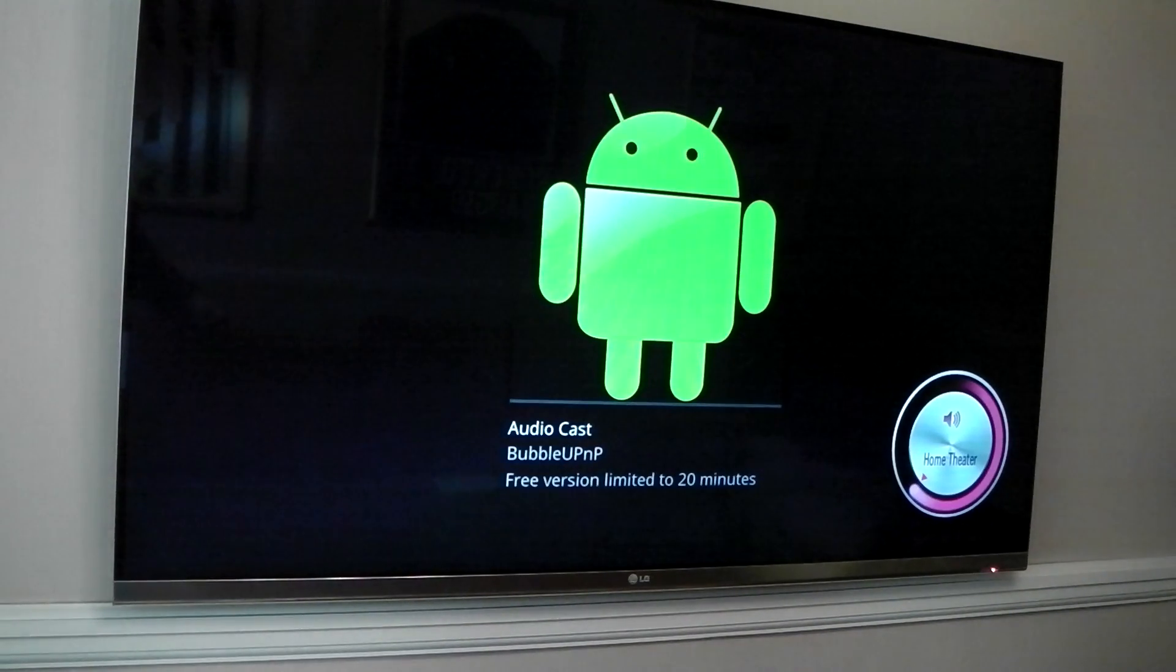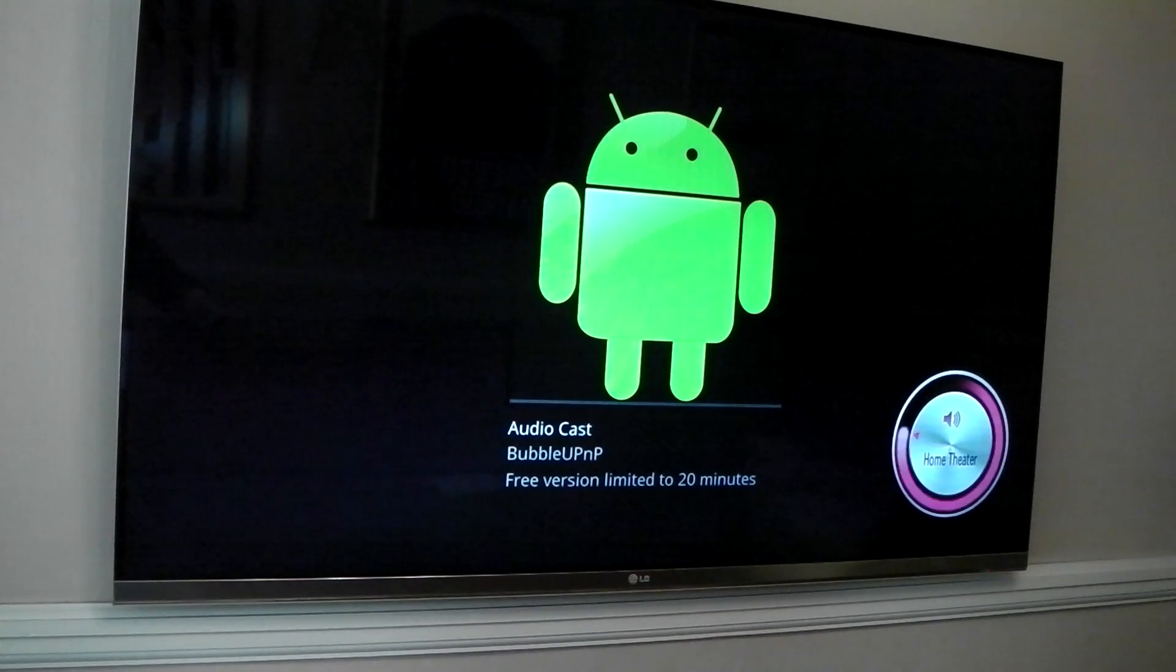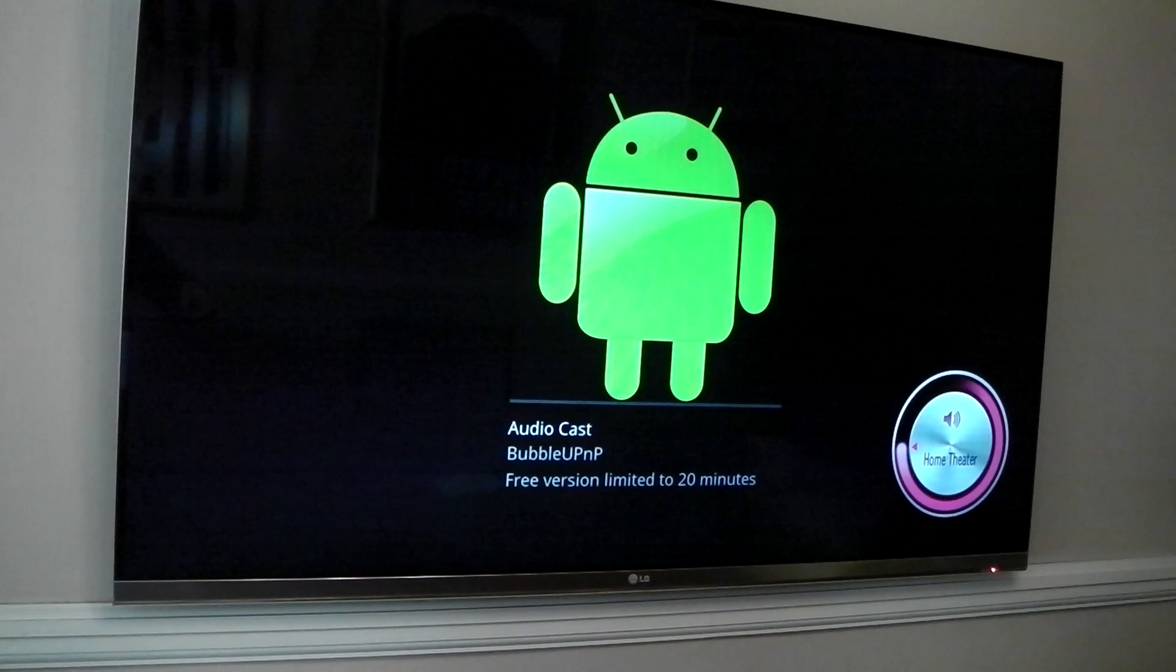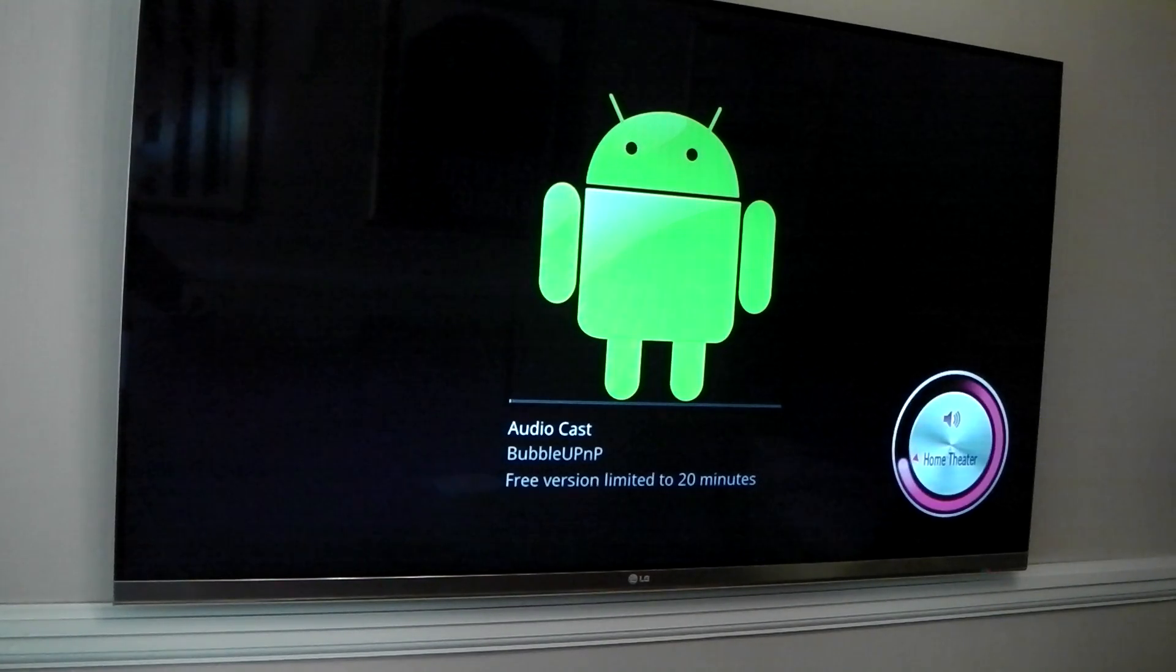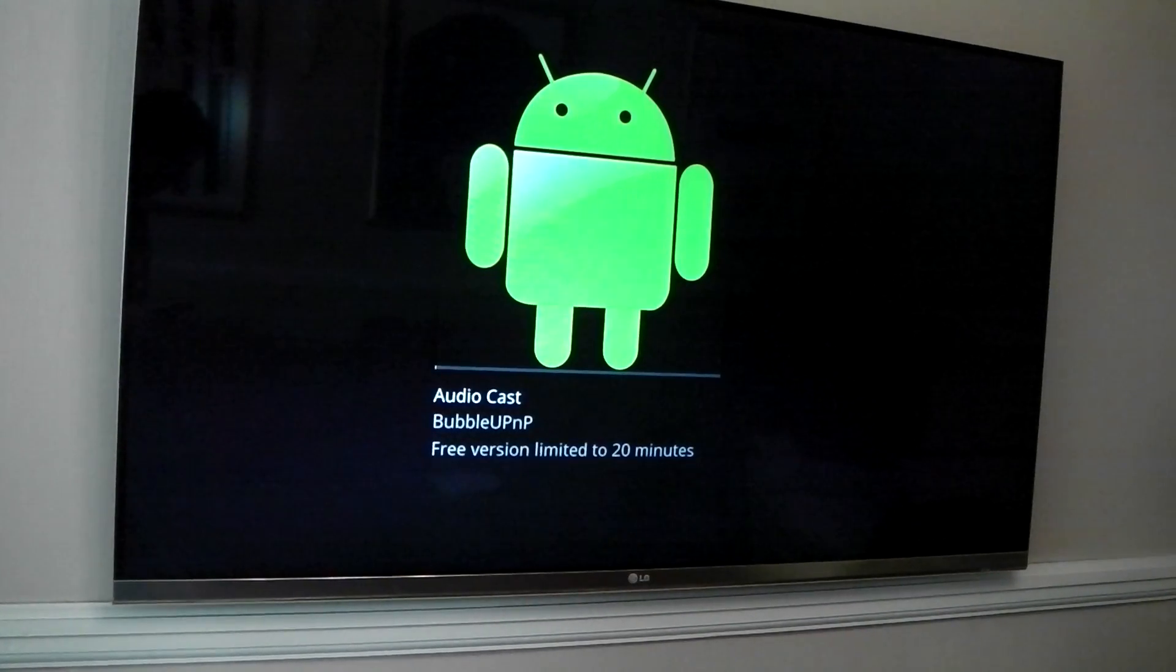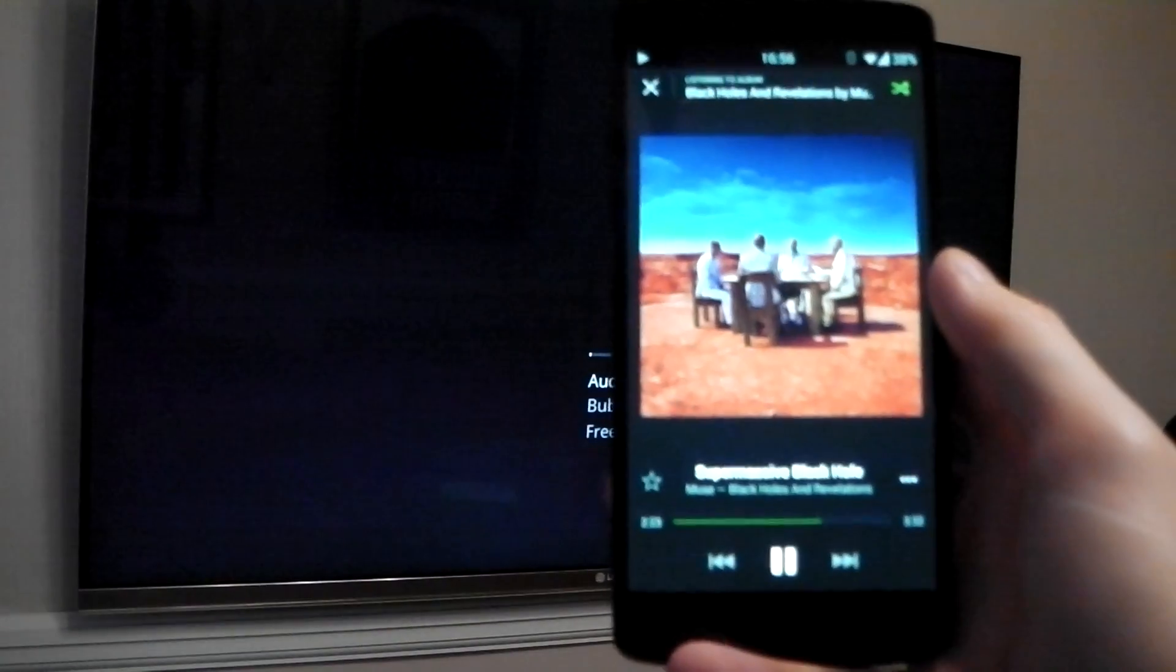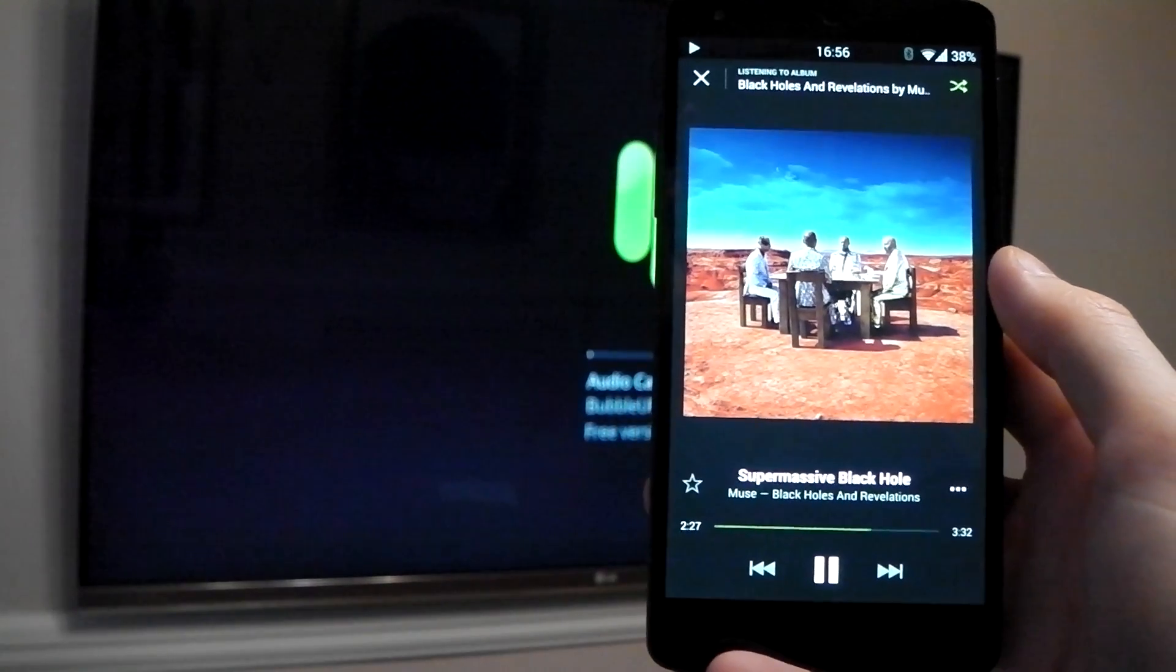So that is now Spotify playing through my TV. I should mention the free version is limited to 20 minutes of playback per app launch. So every time you launch the app, you're going to get another 20 minutes of playback.